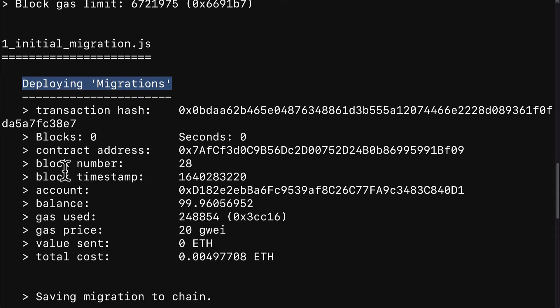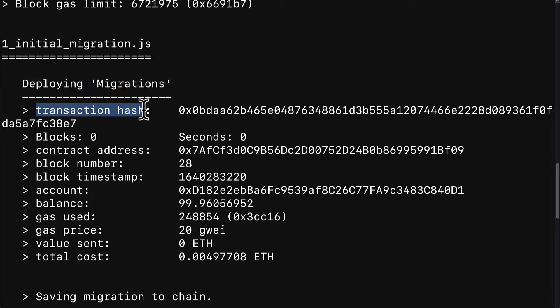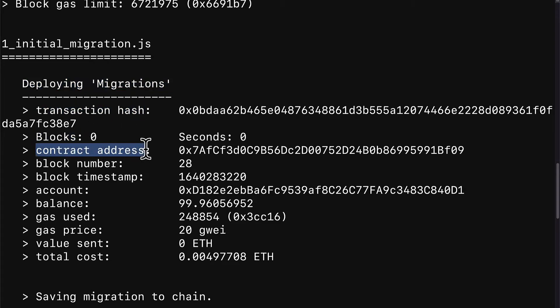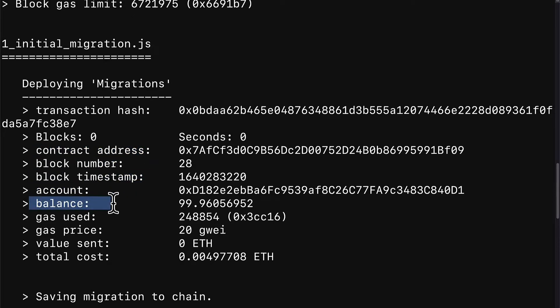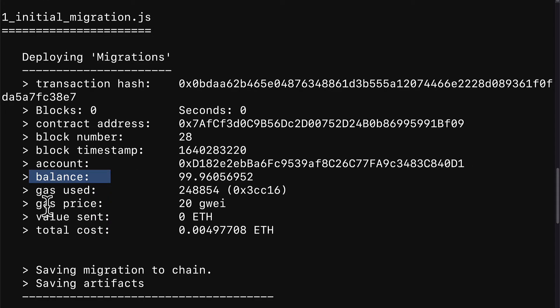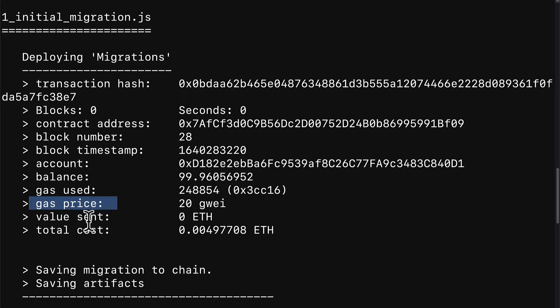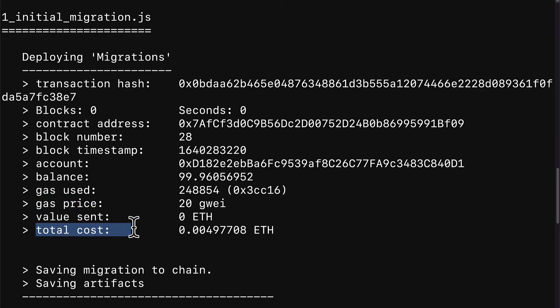And for each of the deployments, we get a bunch of information. We get the transaction hash, the blocks, the seconds, the contract address, the block number, the block timestamp, the account, the balance of the account, the gas used, the gas price, the value sent, and the total cost.